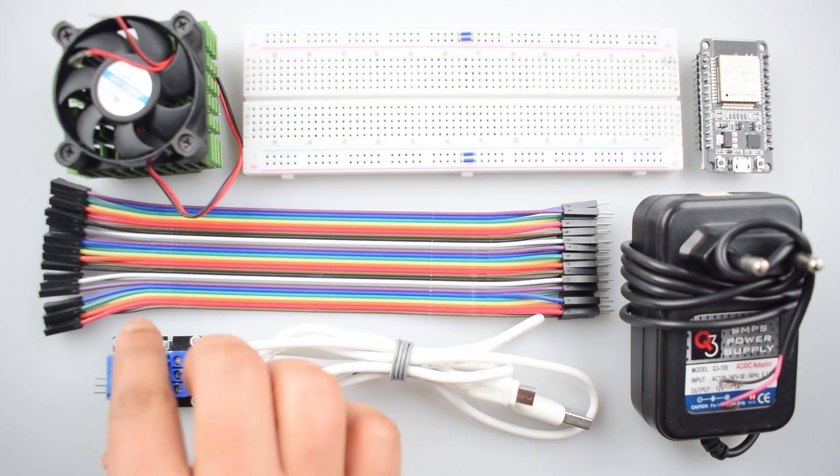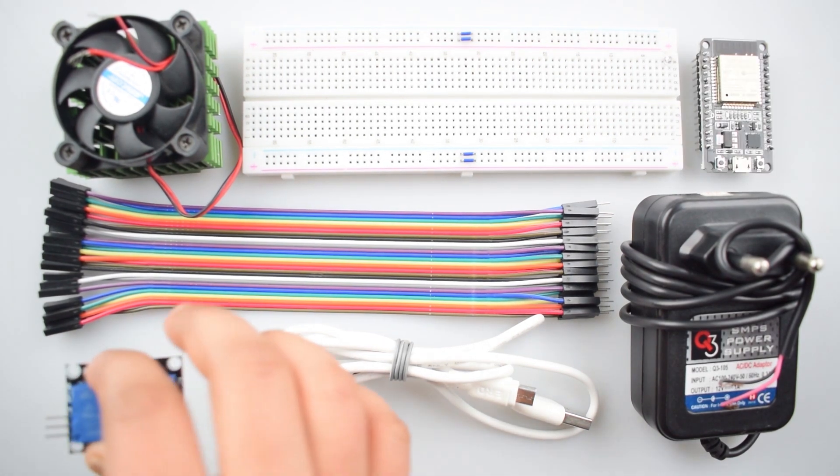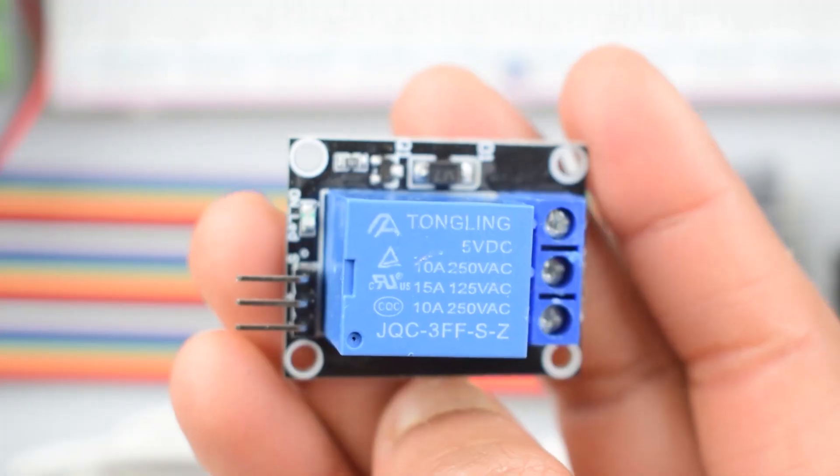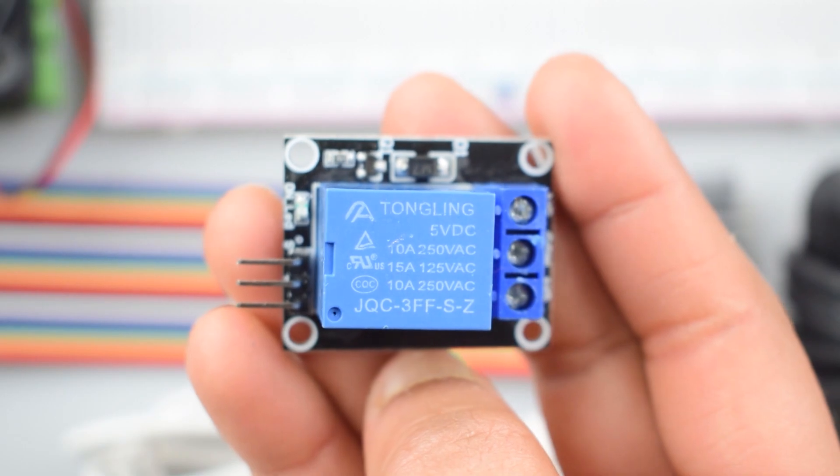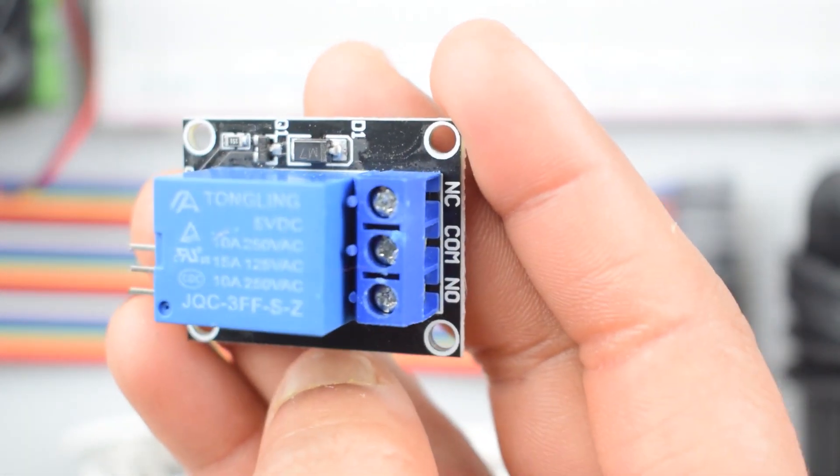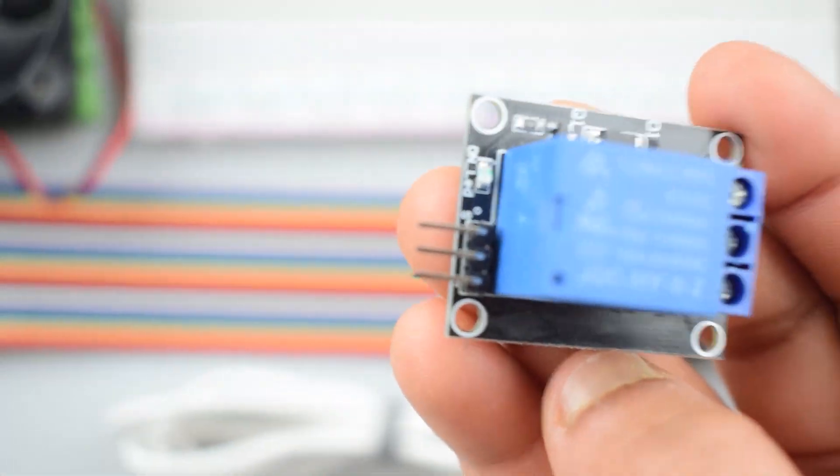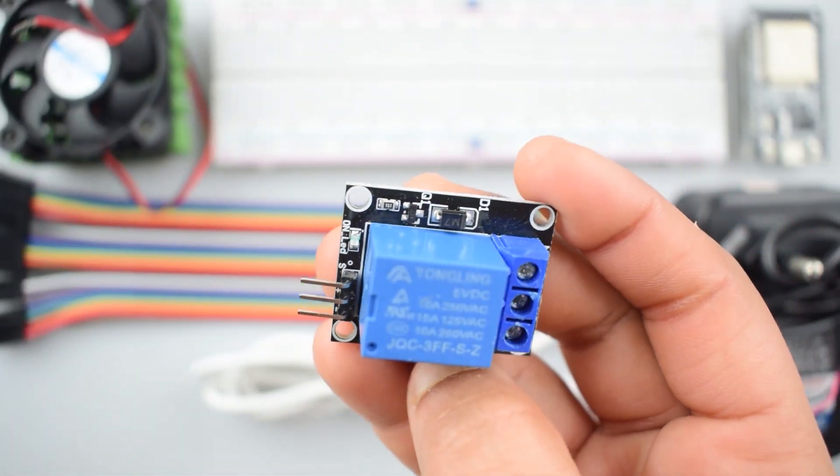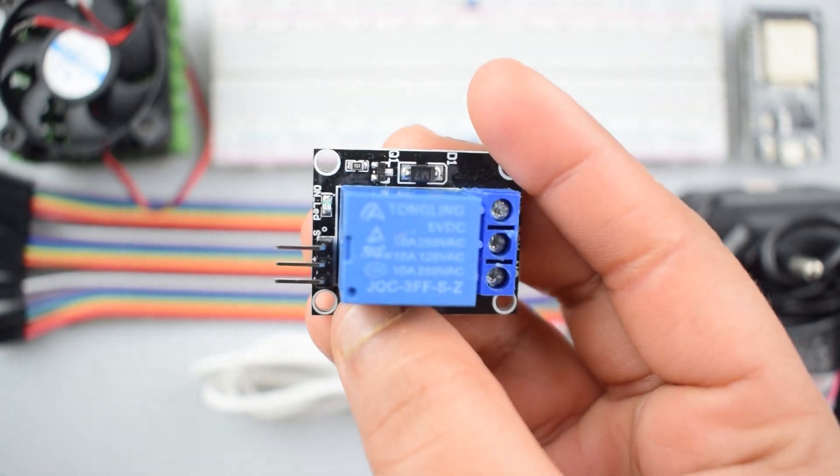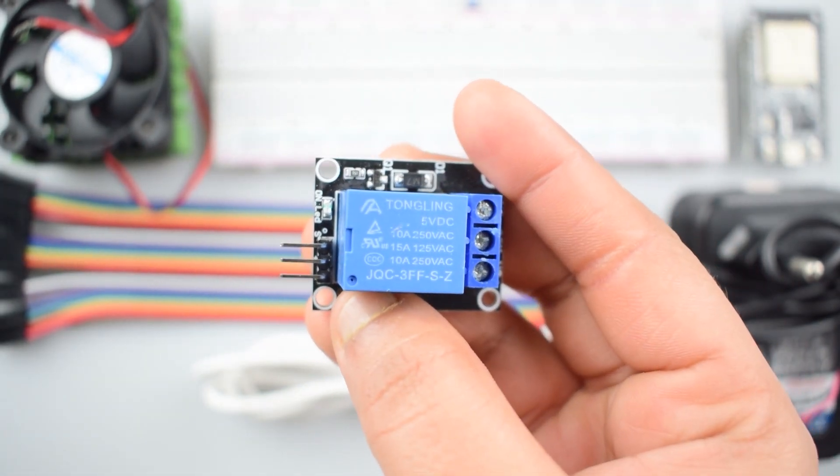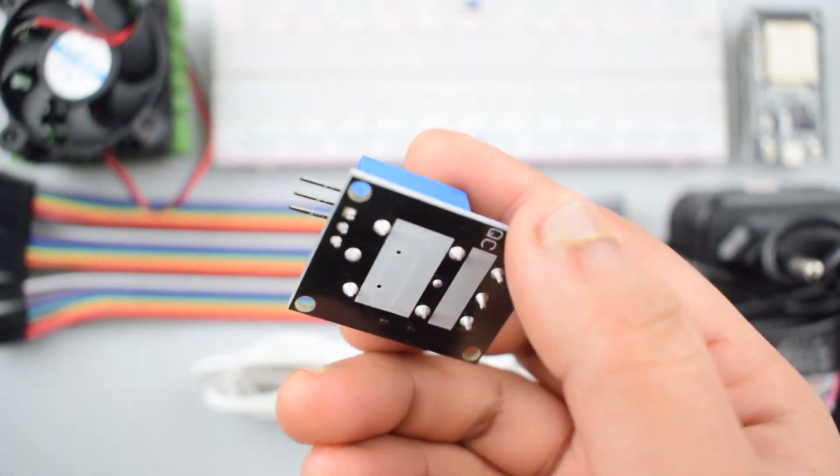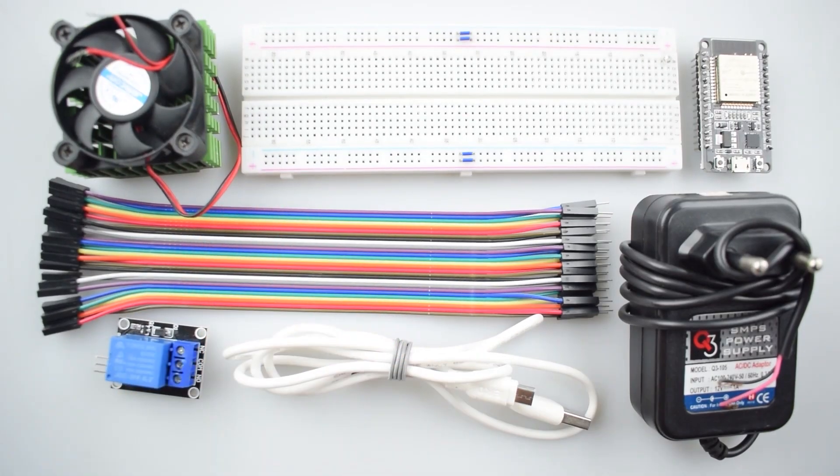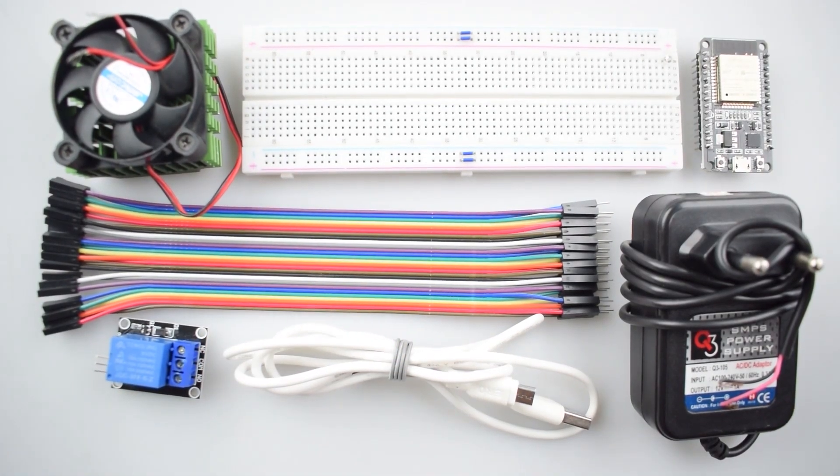It's an electrically operated switch. Relays are used where it is necessary to control a circuit by a separate low power signal or where several circuits must be controlled by one signal. It's an automatic switch to control a high current circuit with a low current signal.